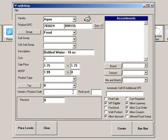You can also enter the vendor's product number. There is a field to enter a red level quantity, which is explained in more detail in a separate training clip.